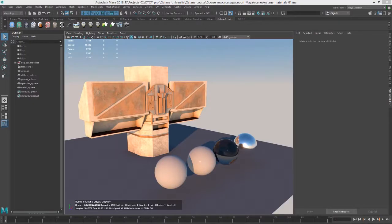Hi, this is Eric for OTOY. In this video we're going to take a look at using the Orbix material in Octane for Maya. And just like the other videos in this section, I'm using the Octane Materials 01.MA scene.